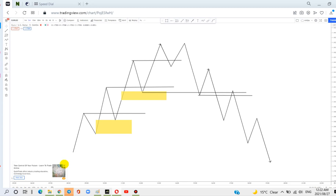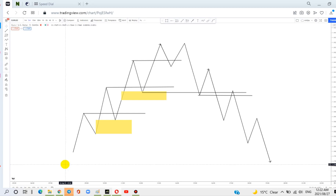If you want to trade a smaller timeframe, let's say 5 minutes, you must start by looking at the 15 minutes timeframe. If your 15 minutes and 5 minutes timeframe order blocks correspond, then that's a stronger level for you to place pending orders or to sell when the market reaches that level. Similarly, if you want to trade the 1 minute timeframe, the 5 minutes and 1 minute order blocks must correspond, giving you more confluence and a higher chance that the market can reverse at that point.